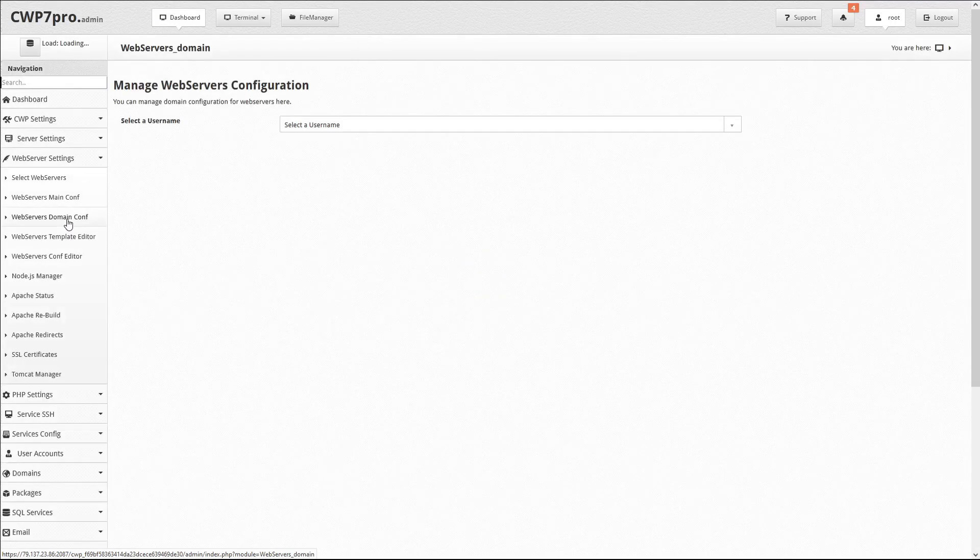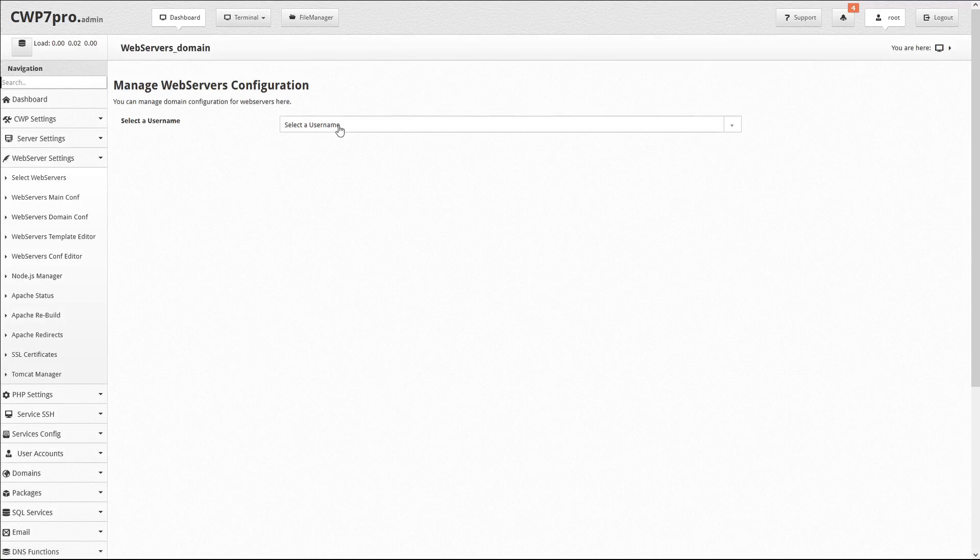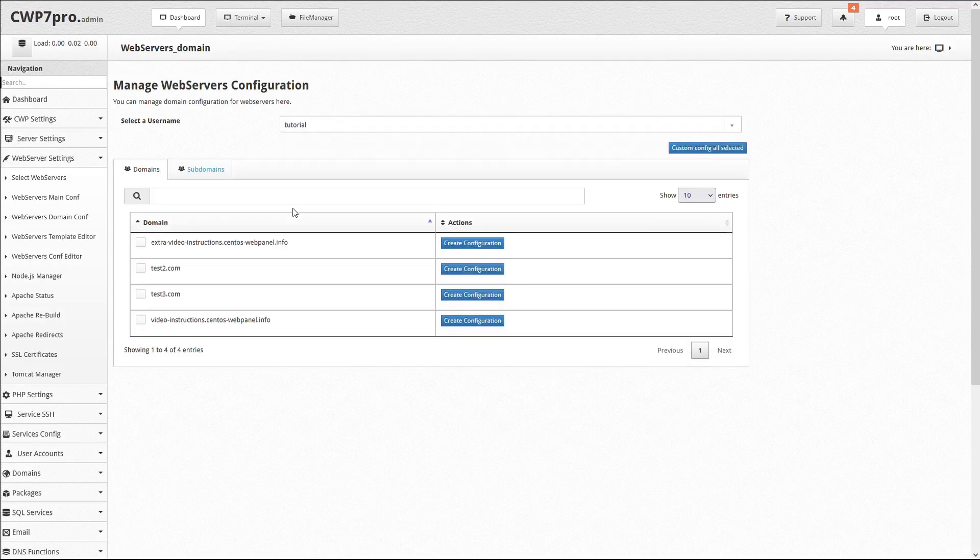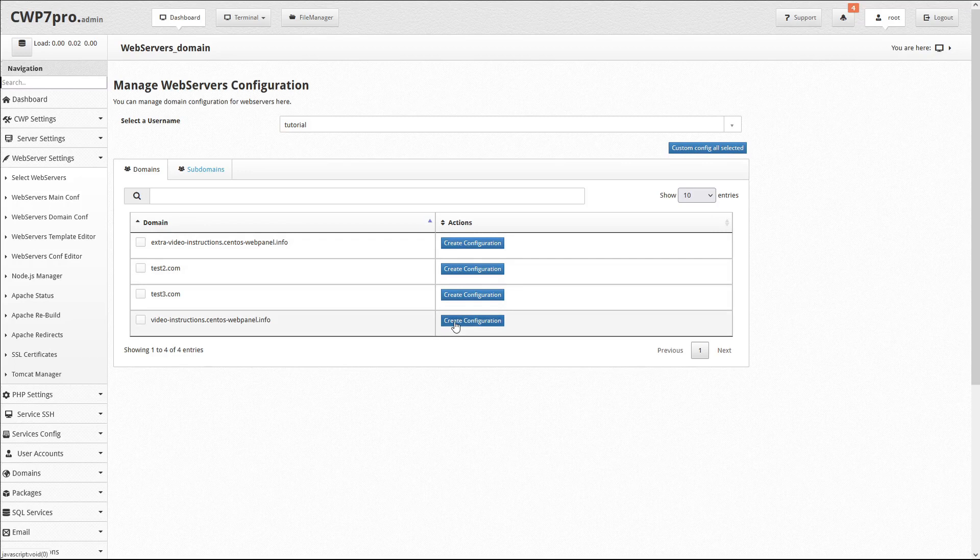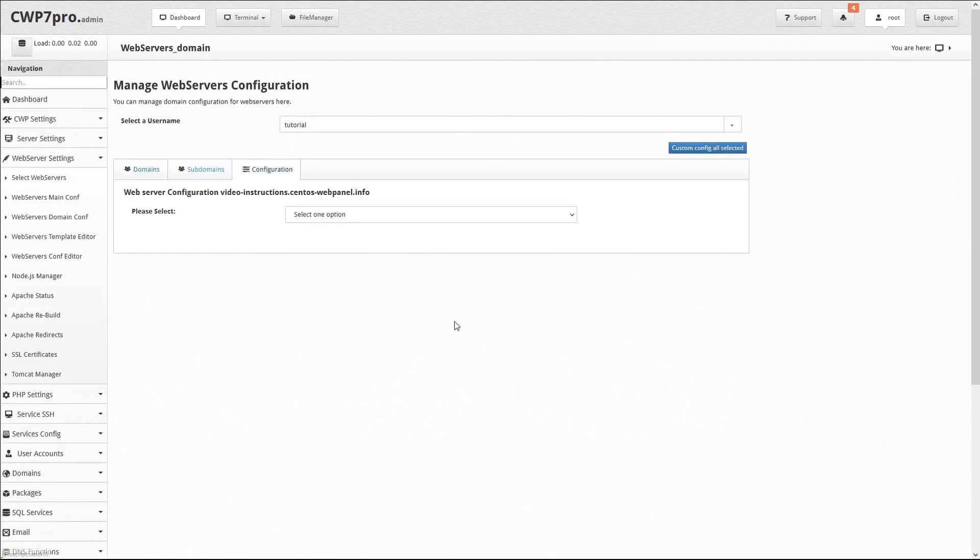This next step will have to be repeated for each WordPress installation. So select a user of a domain running WordPress, and click Create Configuration. From the dropdown, select Nginx PHP FPM.